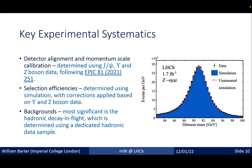For the key methodology: we align the detector and calibrate the momentum scale using J/psi, Upsilon, and Z boson data. You can see our excellent modeling of the Z peak. Selection efficiencies are determined using simulation with corrections from Upsilon and Z boson data. Our most significant background — hadronic decay-in-flight — is determined using a dedicated sample of hadrons selected directly through the trigger.